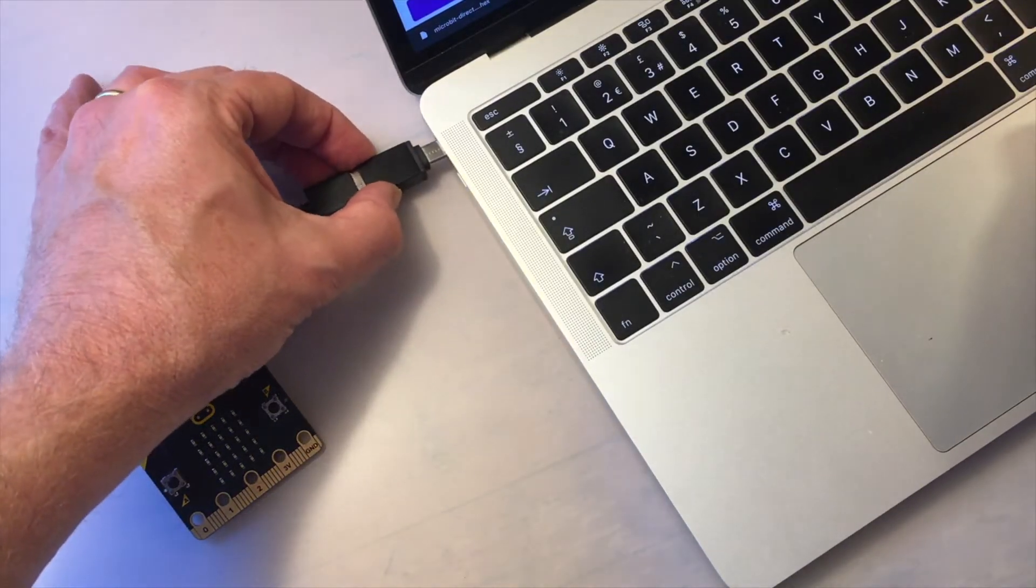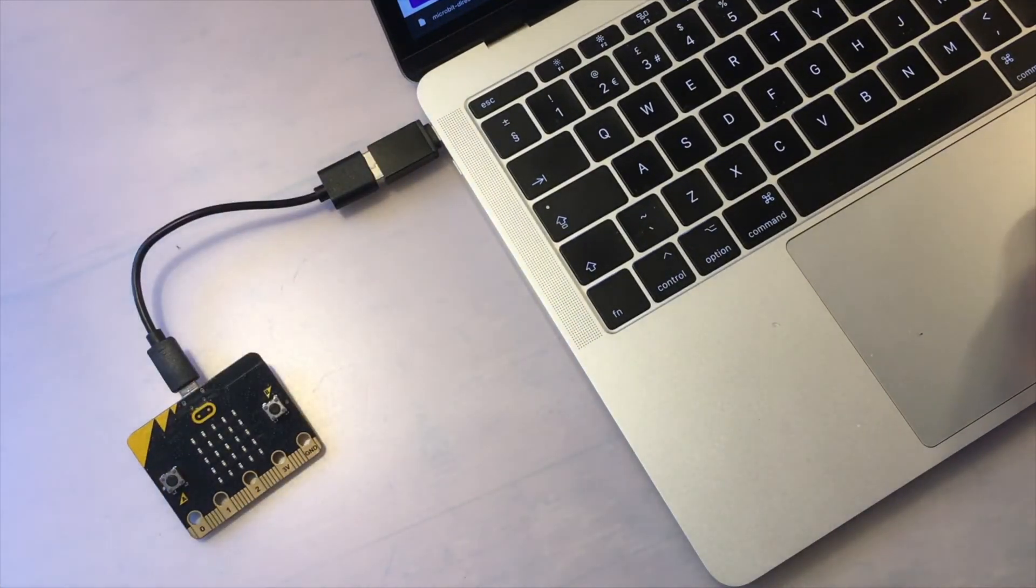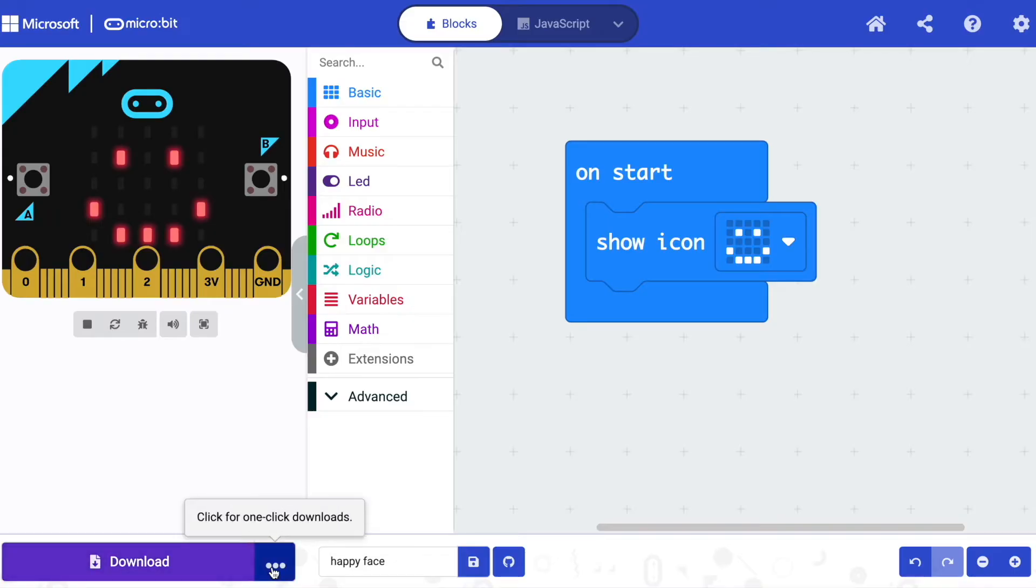Connect your micro:bit to the computer using a USB cable and then click on the three dots next to the download button.